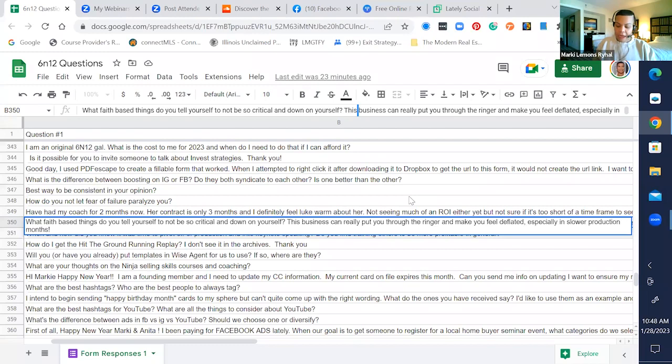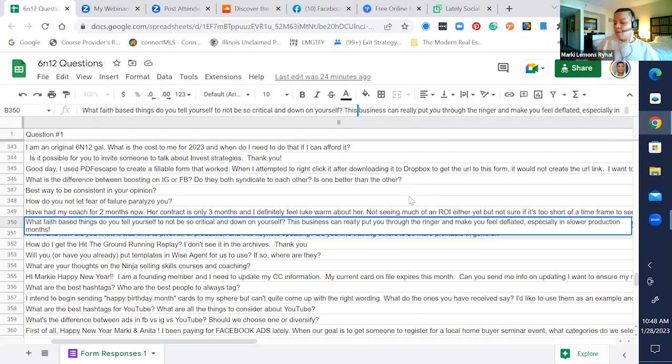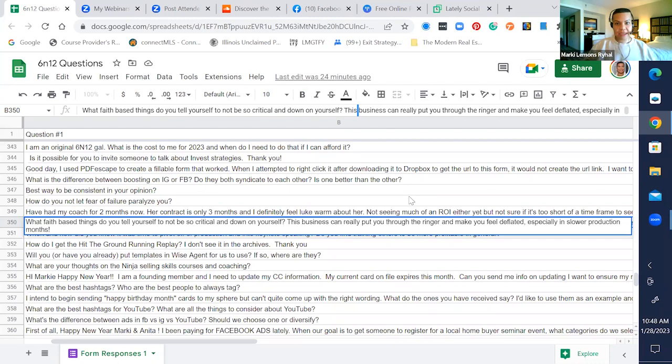I use the Jesus Calling app every day. Not only do I have the book, I also have the app on my mobile device. Every single morning I am receiving and reading it.